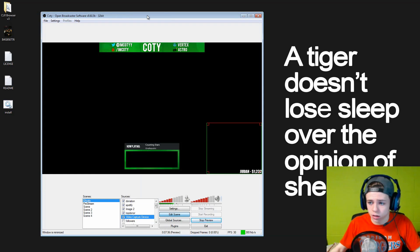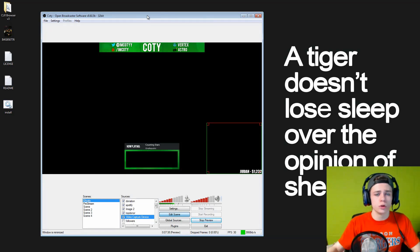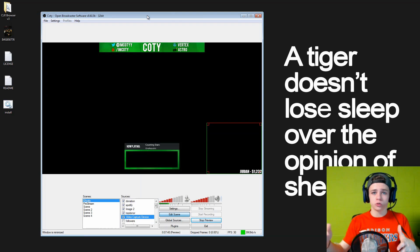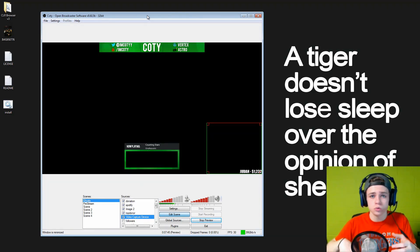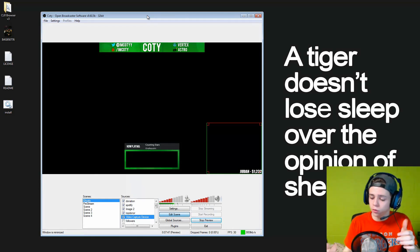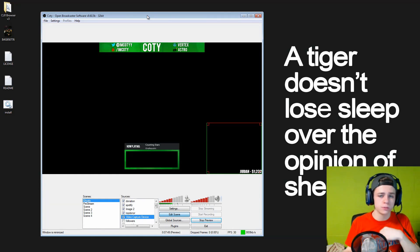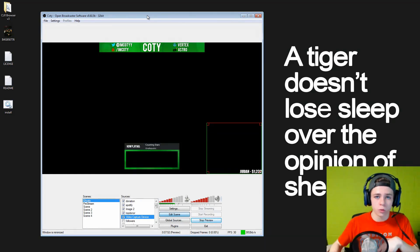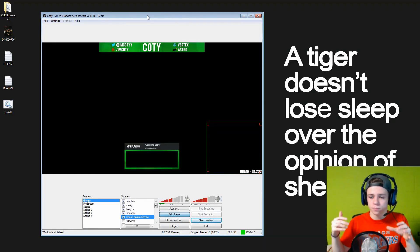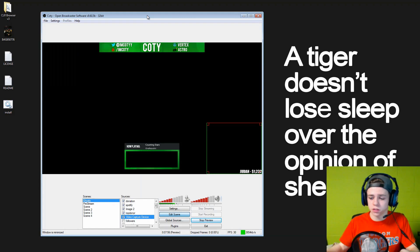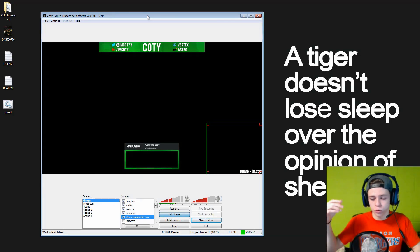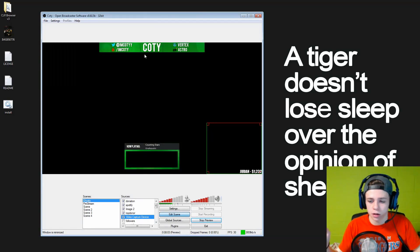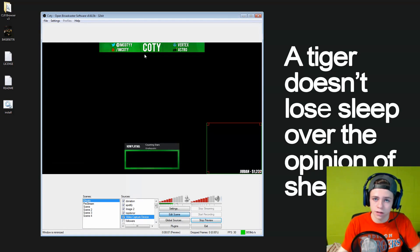The followers that do leave the website and go follow you on YouTube, Twitch, Facebook, Instagram — whatever it is — those are the followers that are going to be helping you out the most because those are the ones that are going to be sharing your tweets, sharing your Facebook posts, everything like that. So you really want to try to interact and engage your audience on every single different platform.